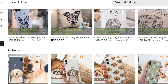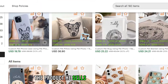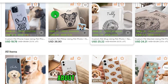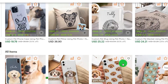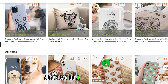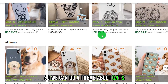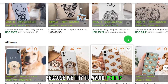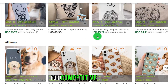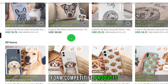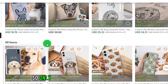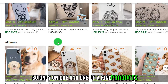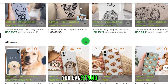The product he sells is pictures of dogs, so we can do a theme about cats instead, because we try to avoid forming directly competitive products. Only unique and one-of-a-kind products can stand out.